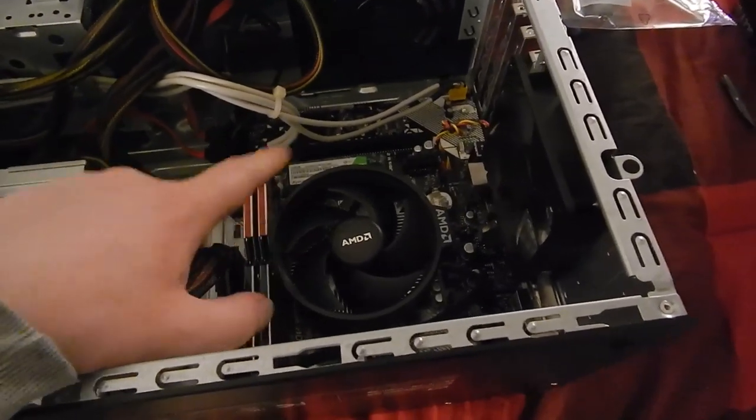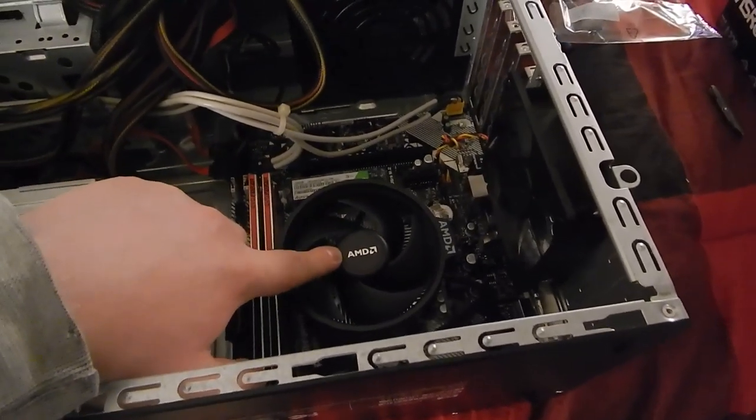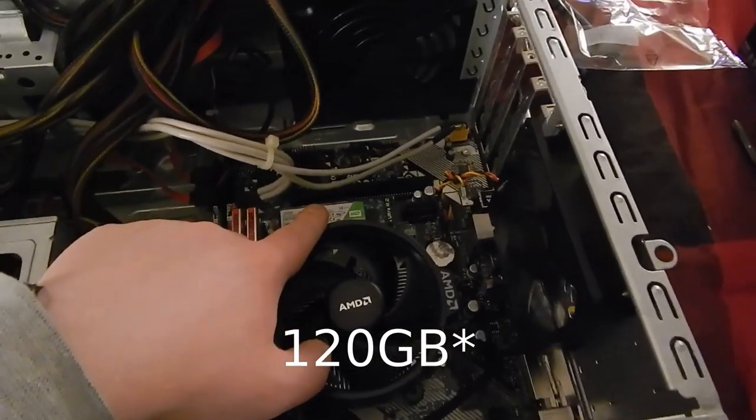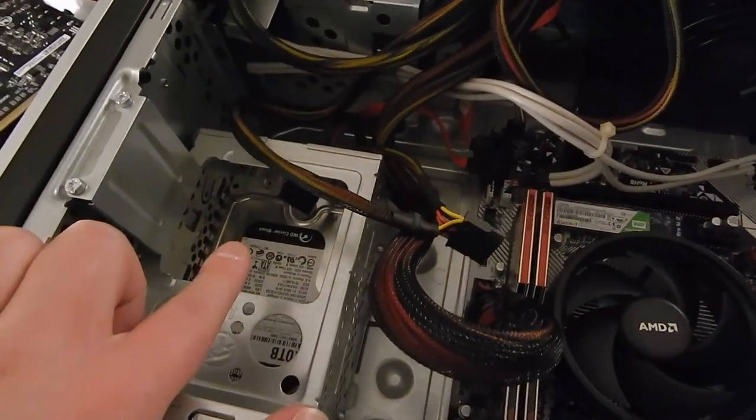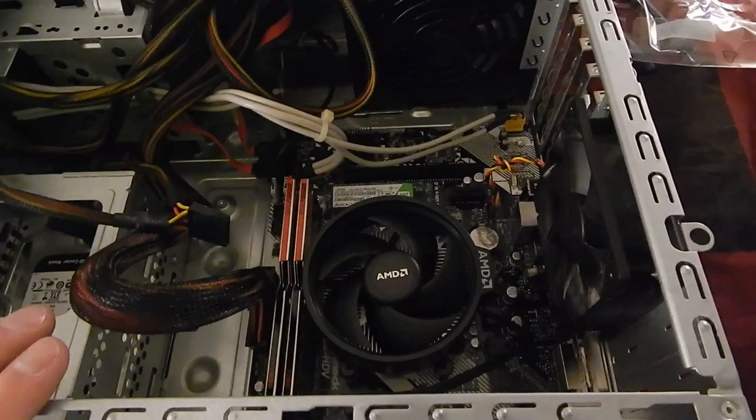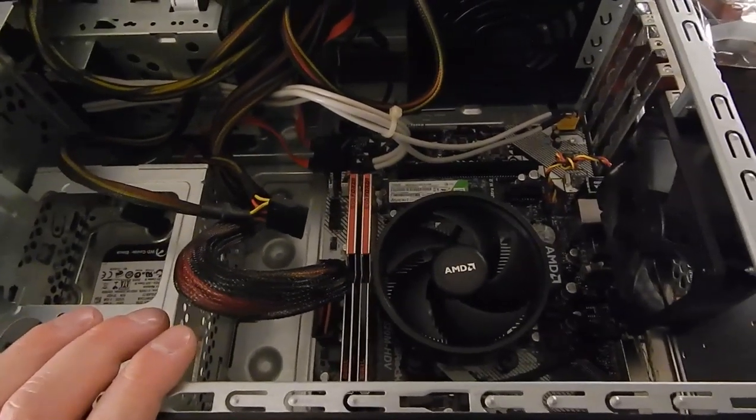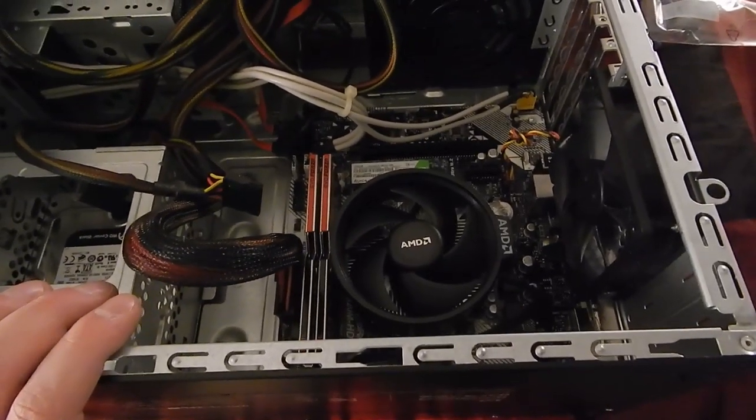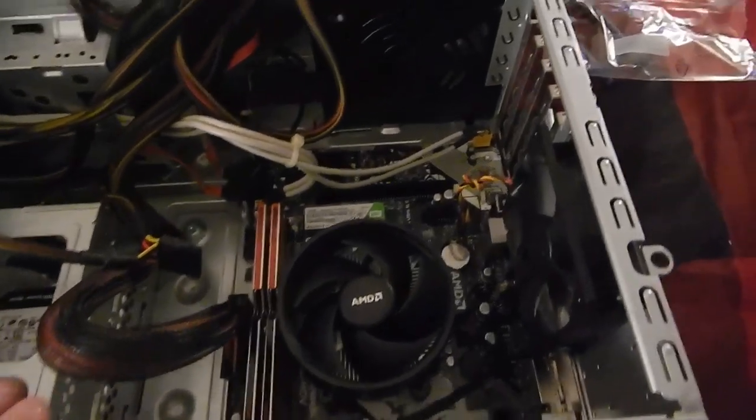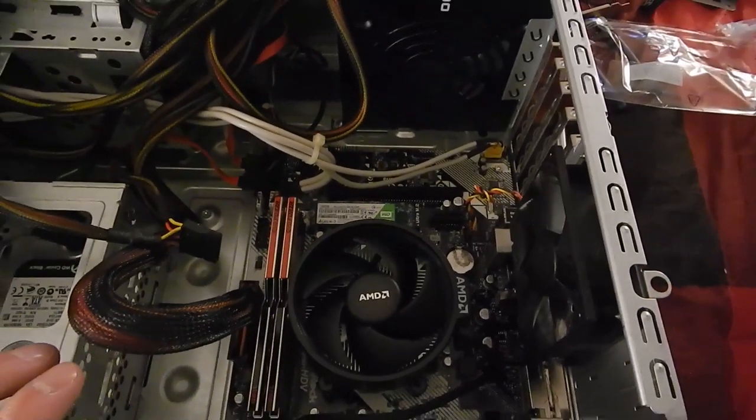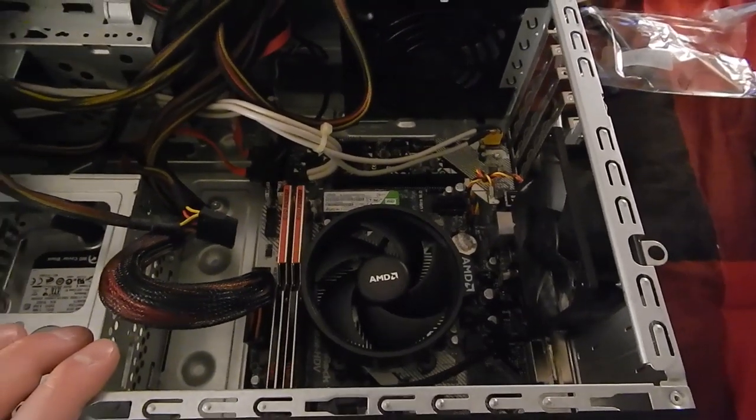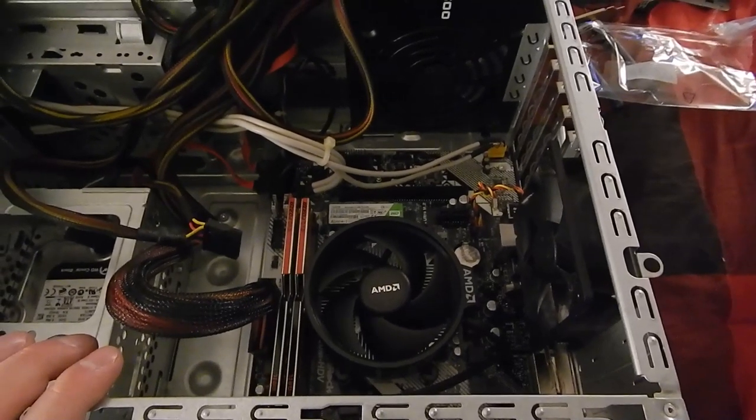16 gigs of RAM, Ryzen 3 1200, 128 gig SSD, 1 terabyte hard drive. This machine's probably going to be running Linux as most of my machines do these days. And yeah there you have it. I'm going to stick, I just wanted to show you guys what it looked like in this case before I stuck the video card and all the rest of the stuff in. So yeah, back in a little.